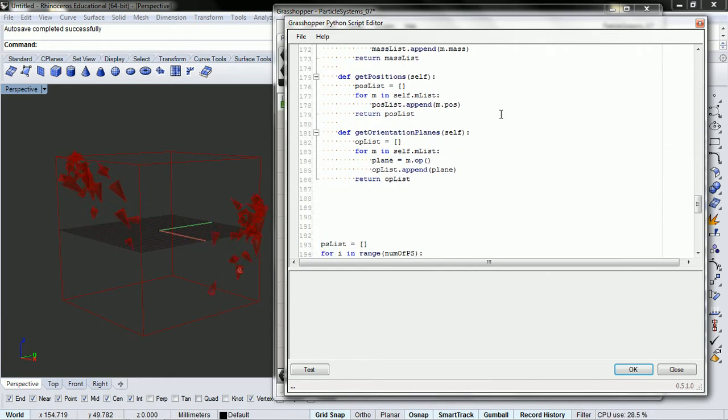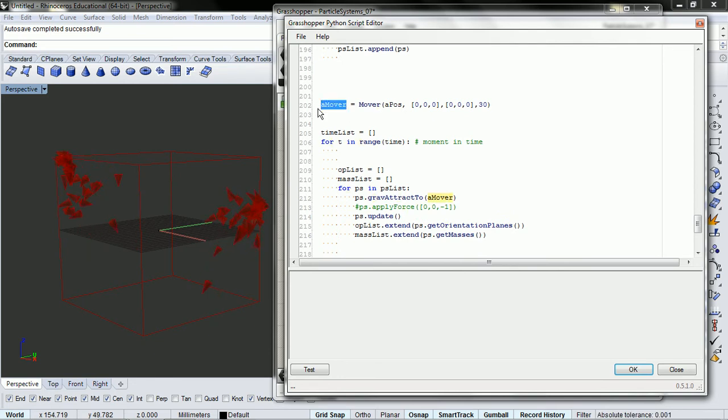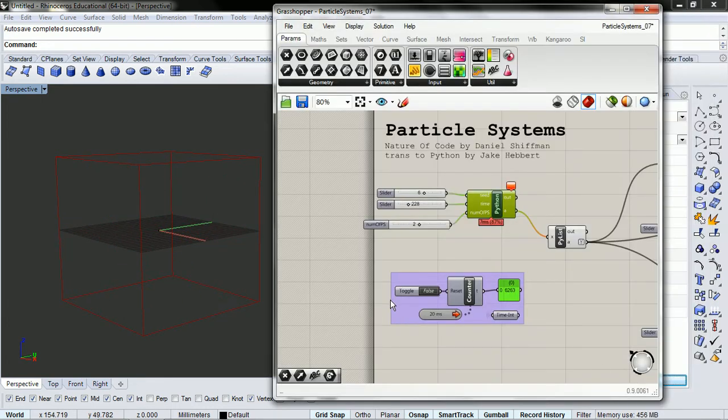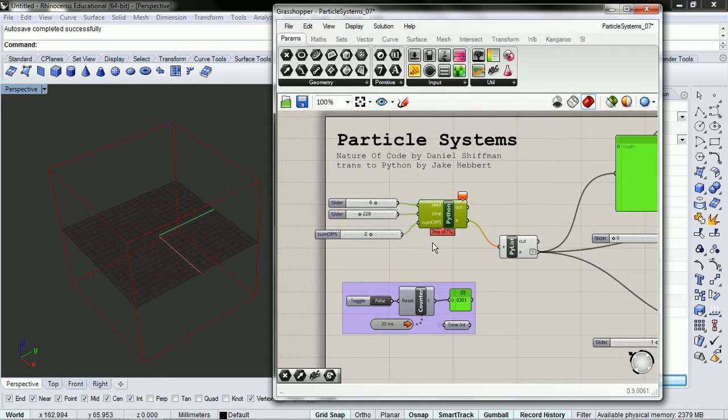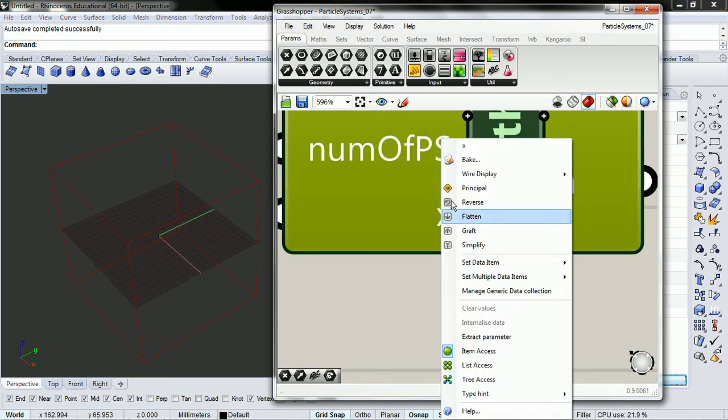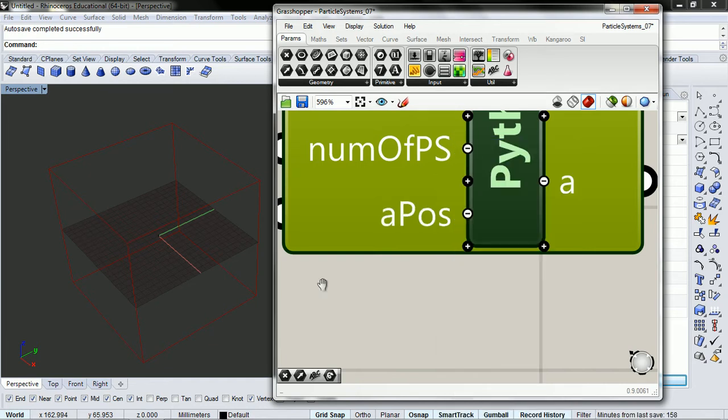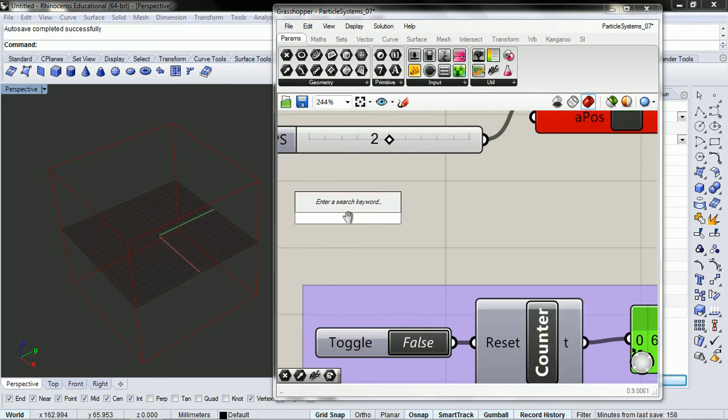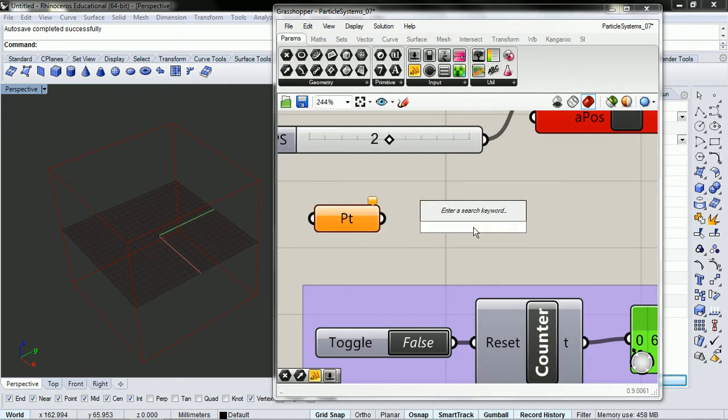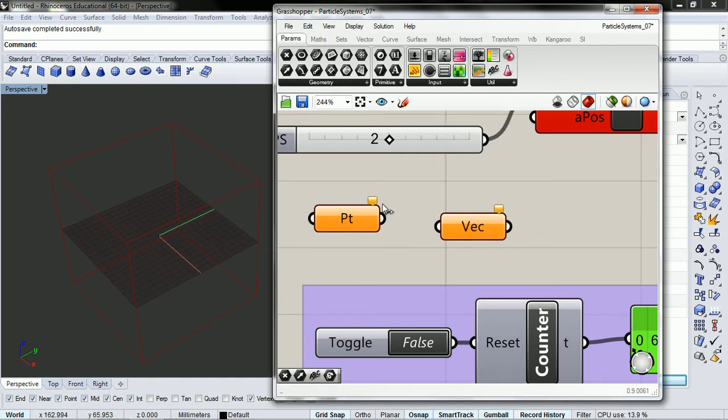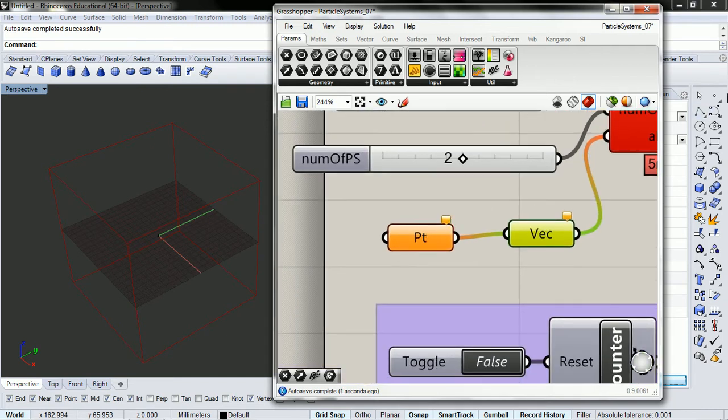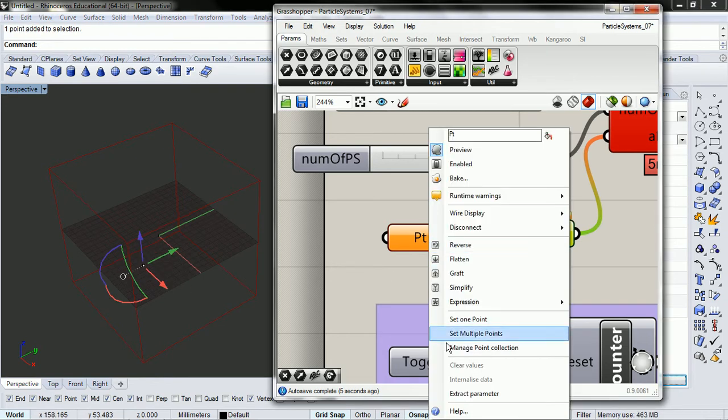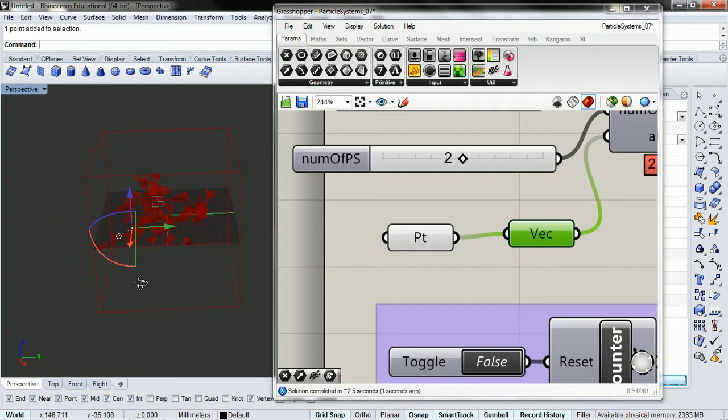Okay, so that creates our amover. And then we're attracting to amover. Okay. So now we need to define amover, or a position. We're going to do that with a point, and we're also going to cast it as a vector.